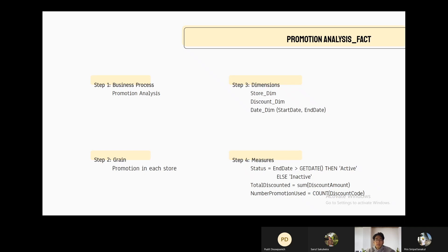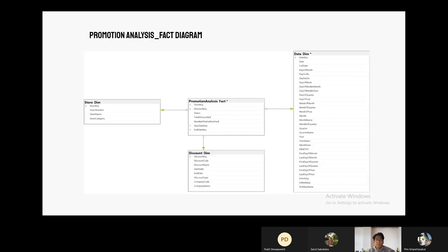The third fact: step one, we define the business process as promotion analysis, because we want to analyze the promotion. Step two, we define the grain as promotion in each store — this is the most atomic grain to analyze promotion. In step three, we select store dim, discount dim, and date dim as our dimension tables. In step four, we select the status of the promotion as active if the end date is greater than today, and inactive otherwise. Total discounted is the summation of discount amount, and the last measure is number of promotions used, calculated by counting the number of discount codes. Here is the promotion fact diagram.